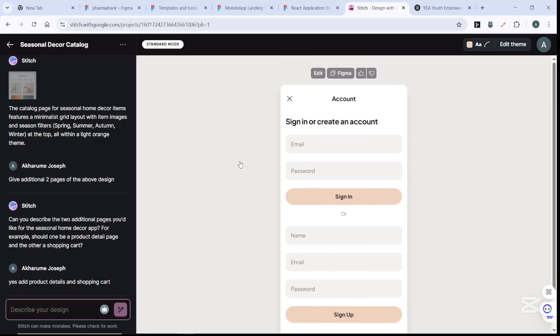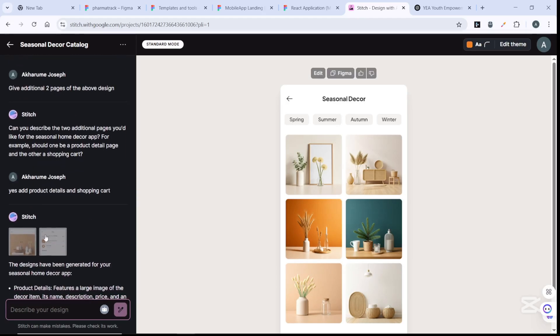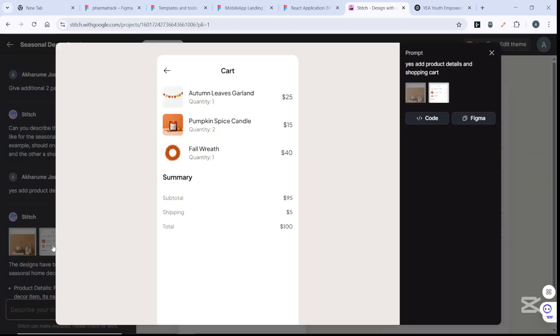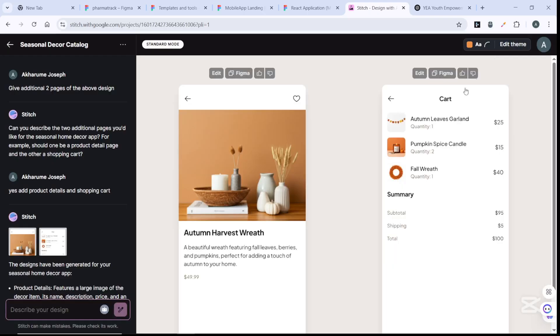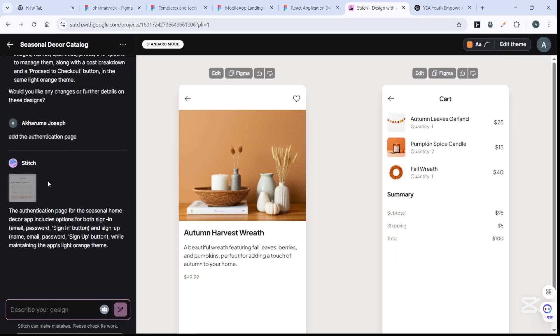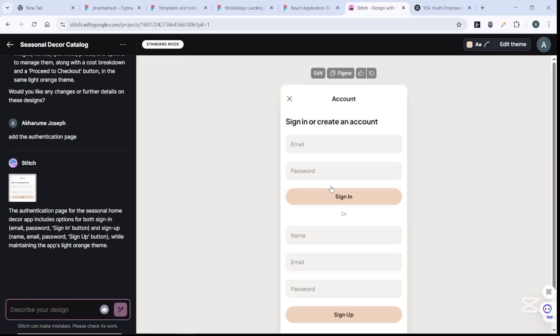It's added an authentication page. I'm doing this for web. All of my pages are ready - I have the first one here, then I have the two additional pages which it added, then I have the authentication page which it just generated. That is it - you can describe what you want and it will do it for you.